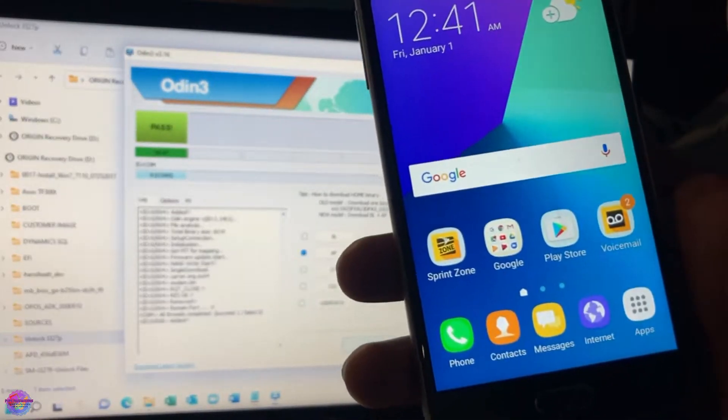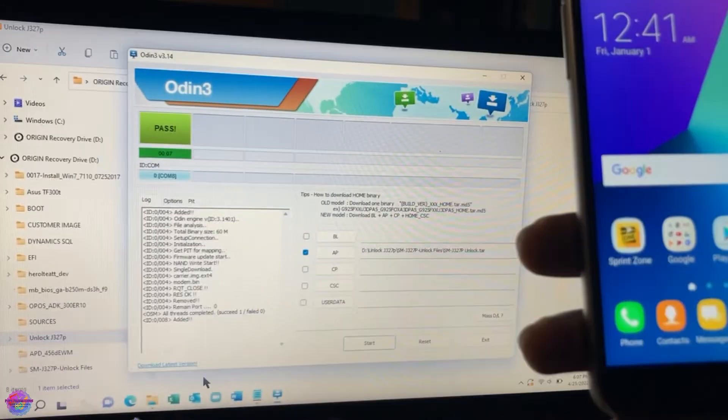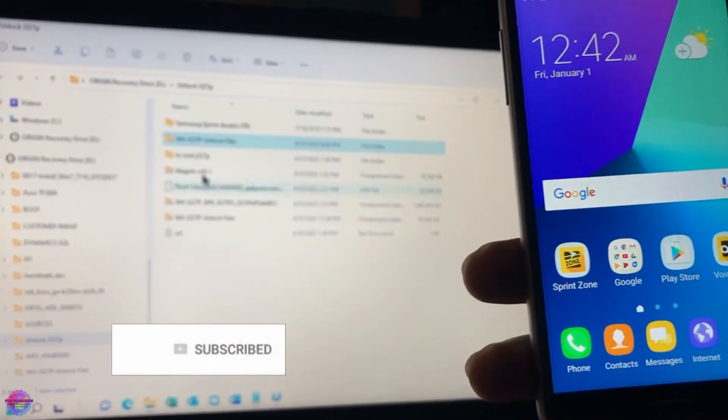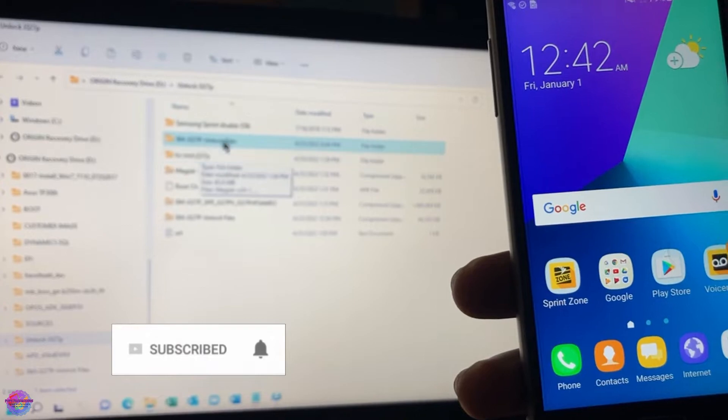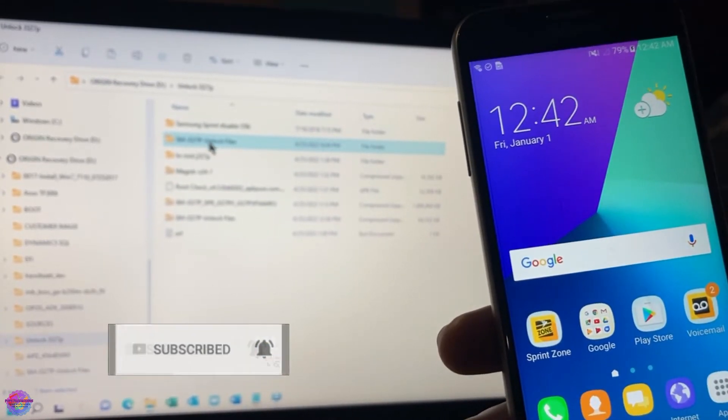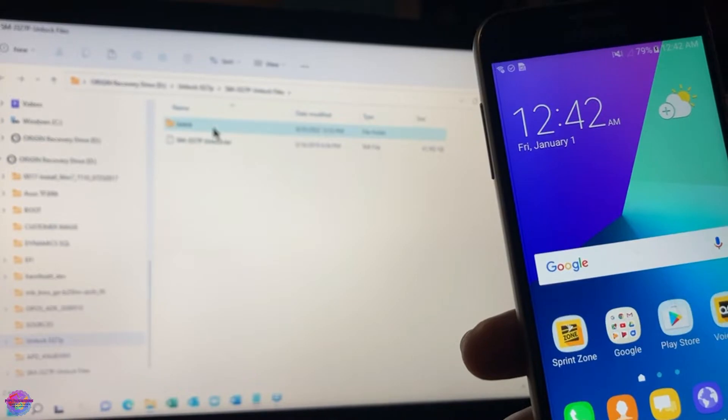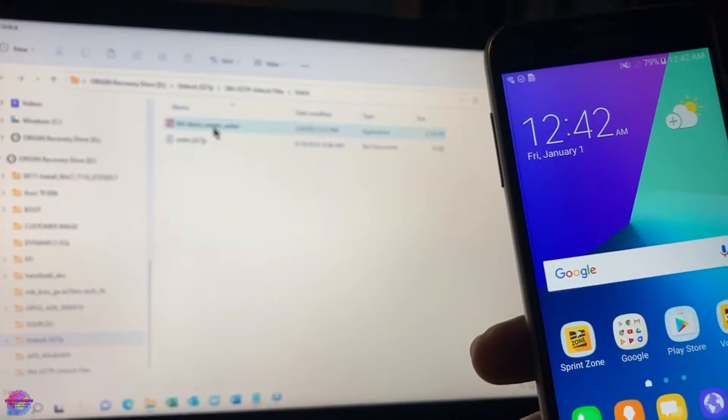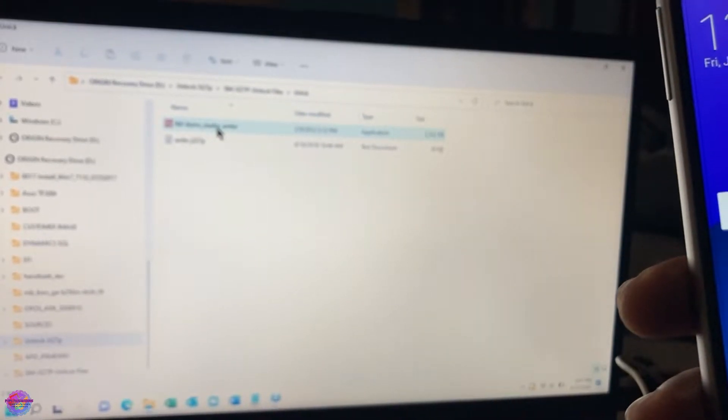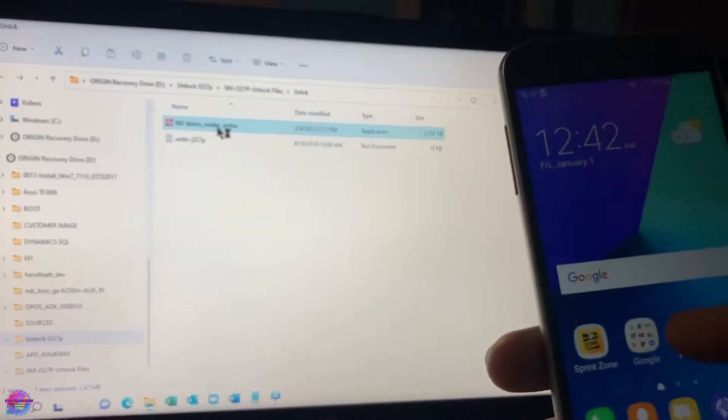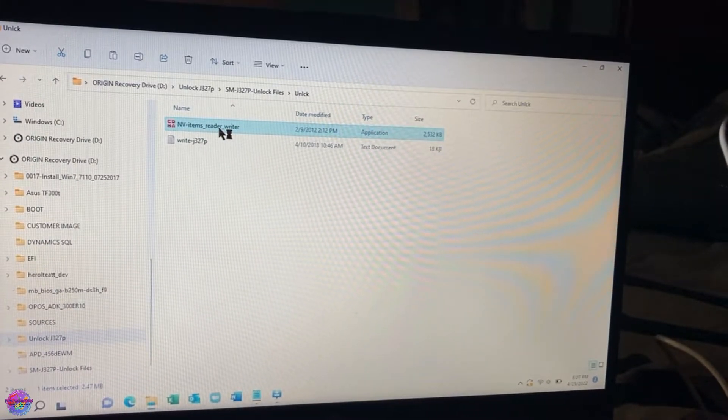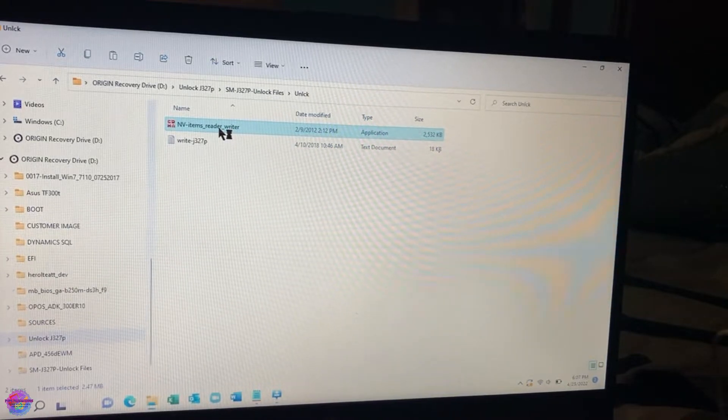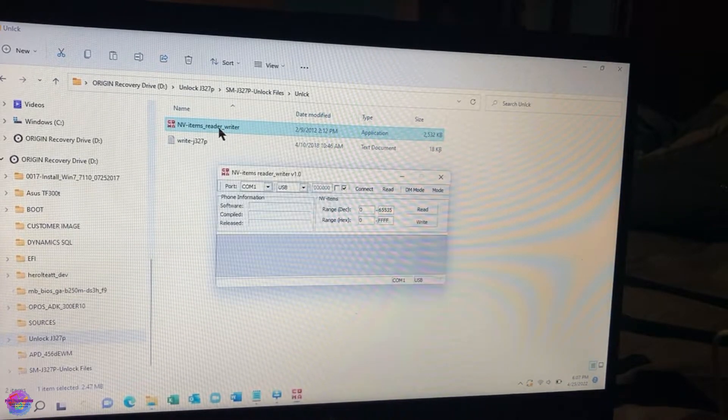So now you go back to the files and you will open the unlock folder again. There is a file called NV Items Reader Writer, so you'll be opening this application. And in this application is where the magic happens. So it might take some time to open.